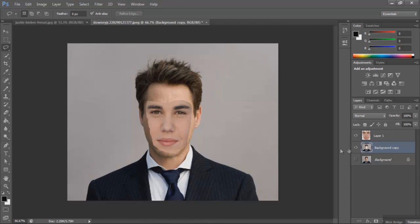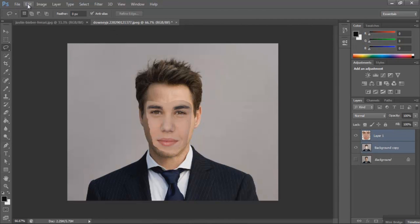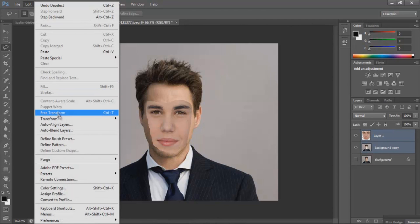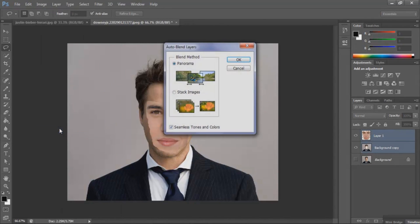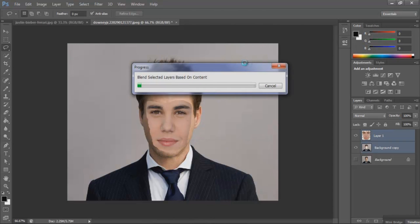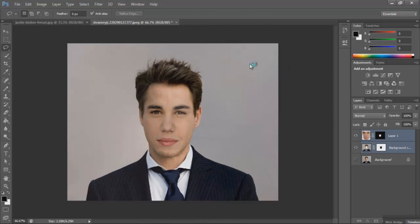Select both of those layers and Photoshop will do its magic. Go to Edit and Auto Blend Layers. Make sure Panorama is selected and Seamless Tones and Colors is selected, then just hit OK. And there — that's some Photoshop magic for you.